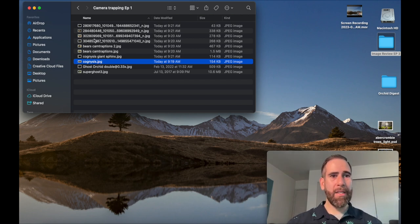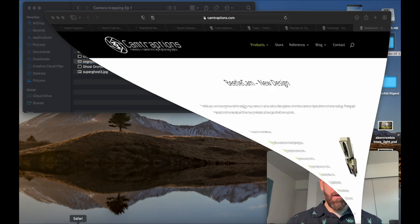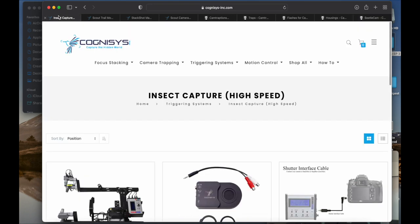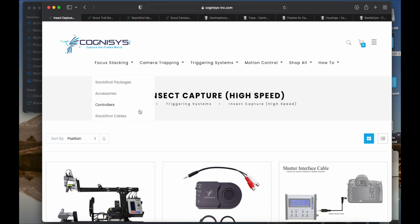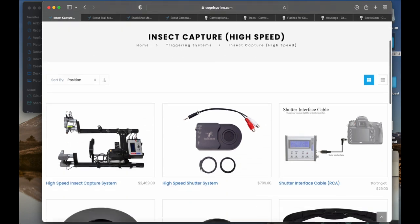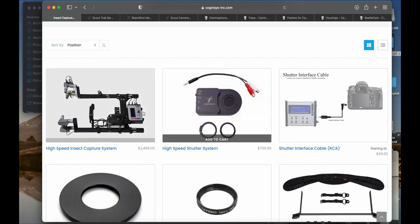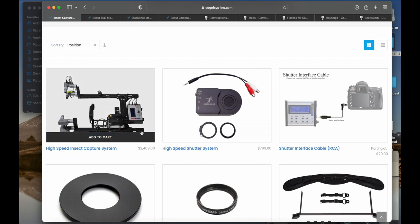That's the biggest thing. I really like Cognisys, they're a really cool company. I wanted to show you some other things because sometimes you're like, I wonder if I can do this. The one thing I want to try someday, they actually have a high-speed capture system for insects pollinating flowers.